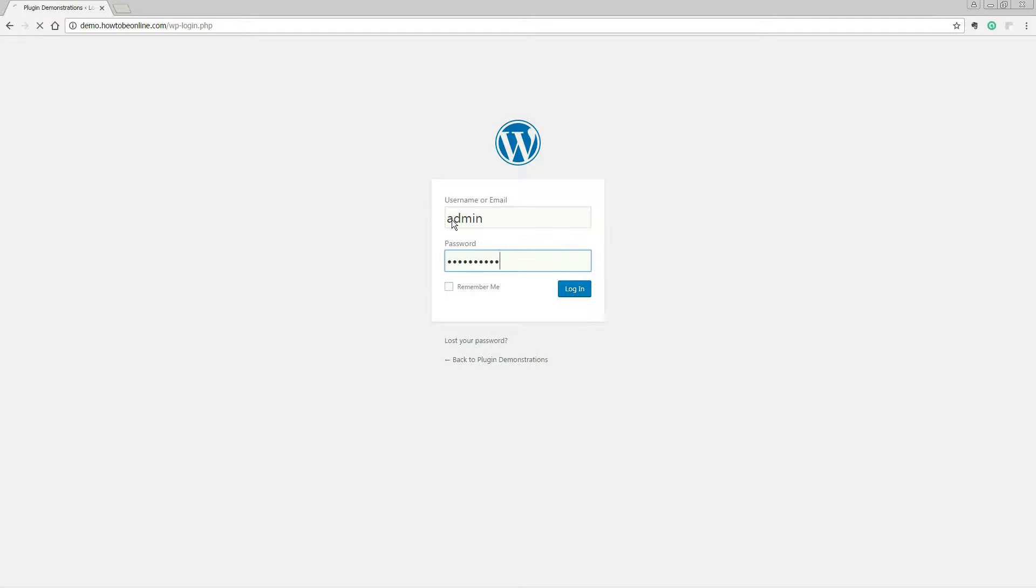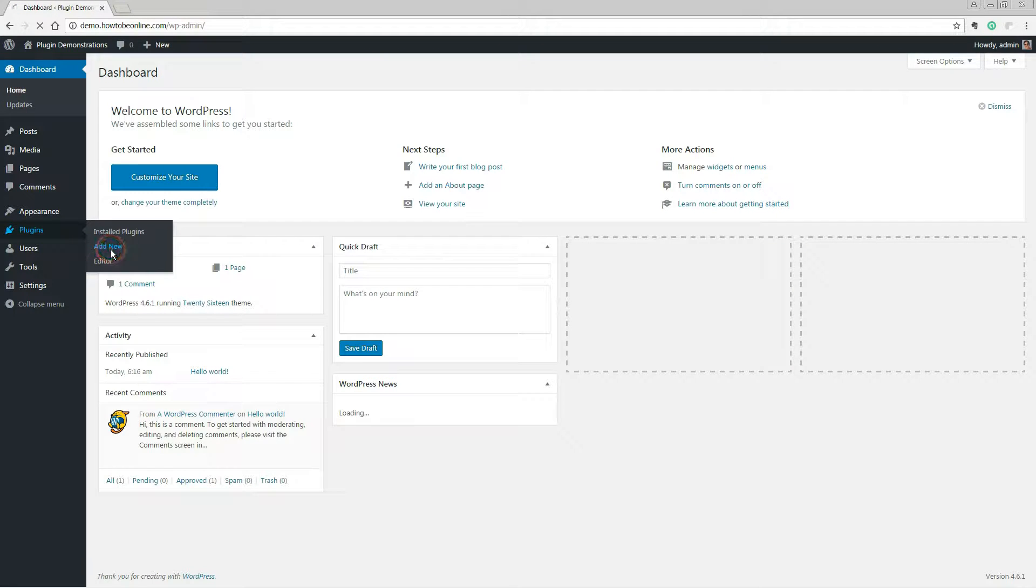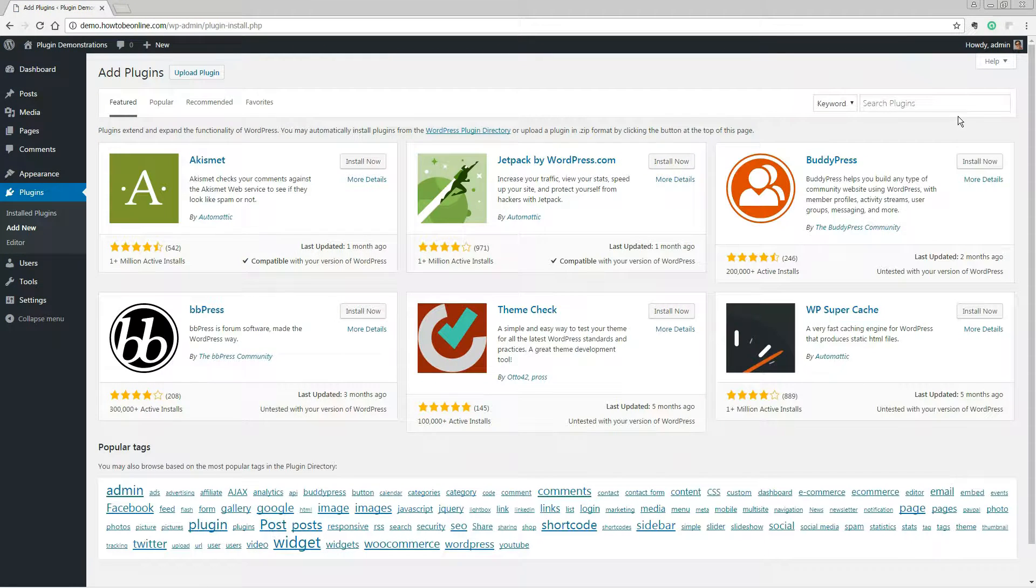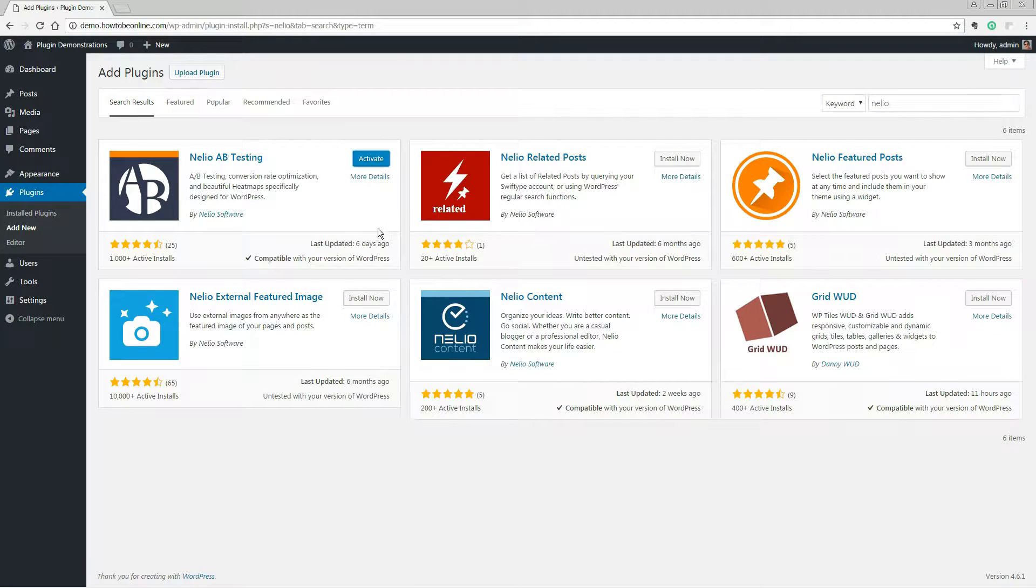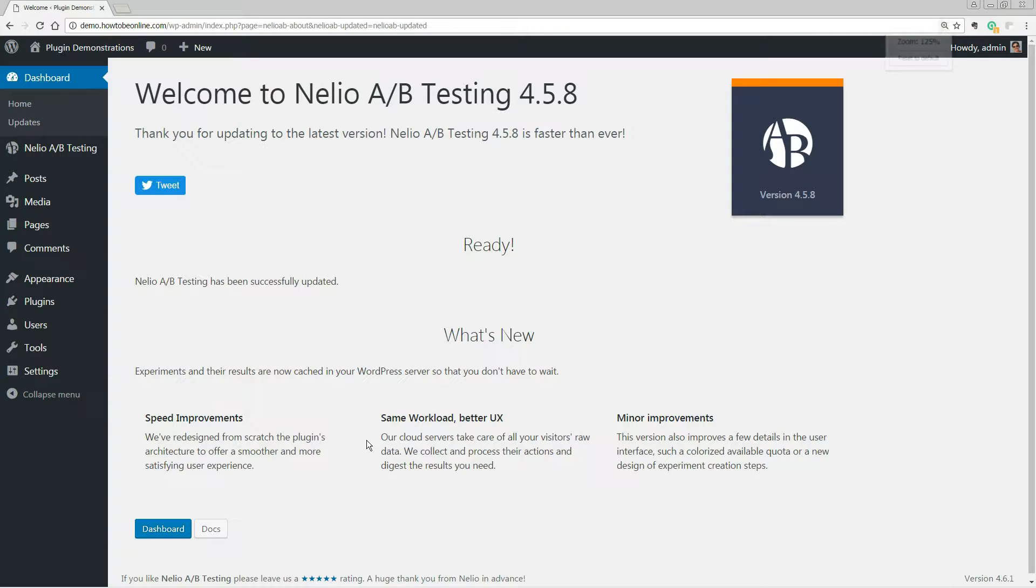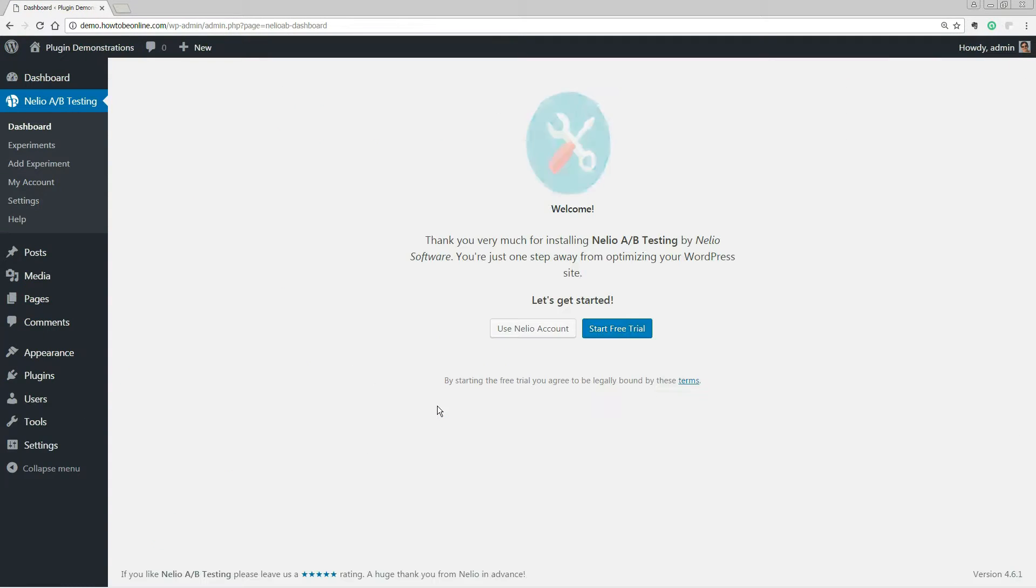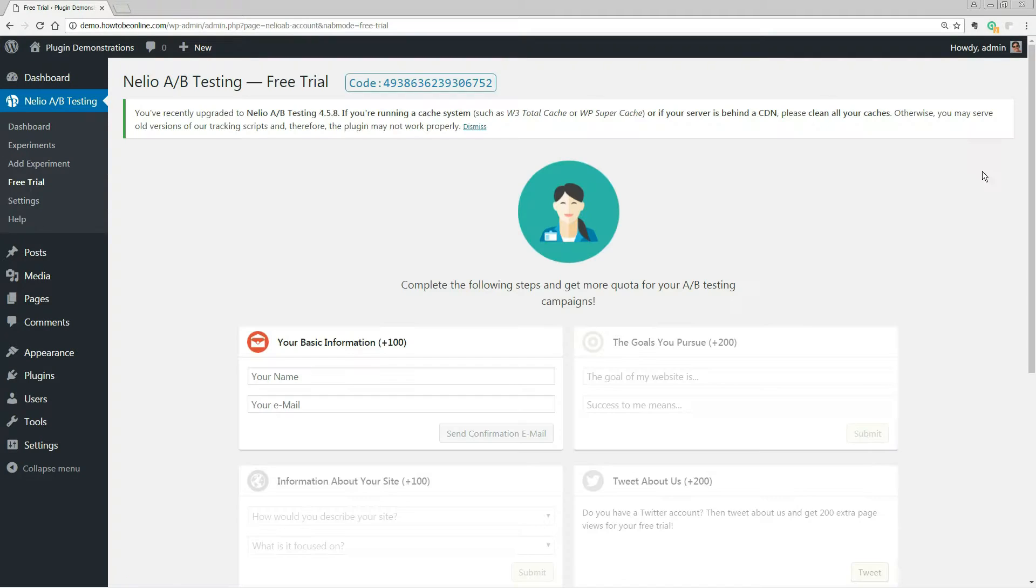Log in and search for the Nilio A-B testing WordPress plugin in the WordPress database. After installing and activating the plugin, go to the dashboard and click the blue start a free trial button.